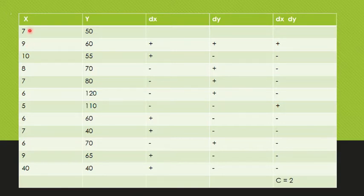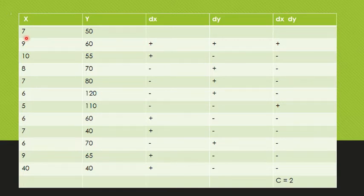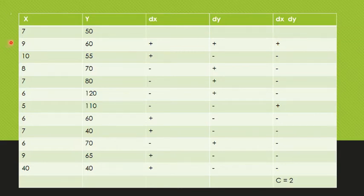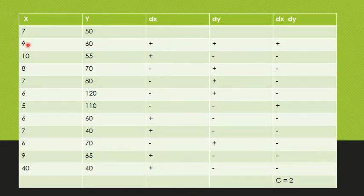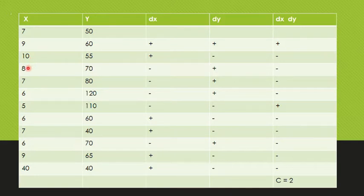For variable x, the next value is 9, which gives a positive deviation. So we will get a plus sign. The first row value is 7, and we take the deviation starting from the second row. In the second row, we start the sign allotment. So 7 compared to 9 gives a positive deviation. With 9 compared to 10, that is 9 plus 1 equals 10, we get a positive deviation. So here we have a plus sign.